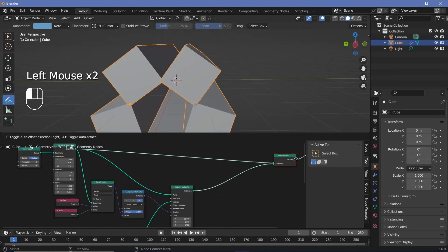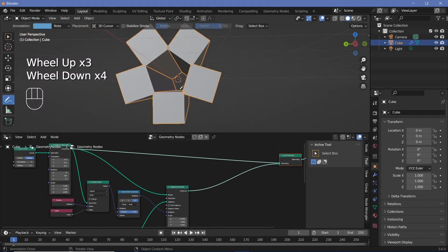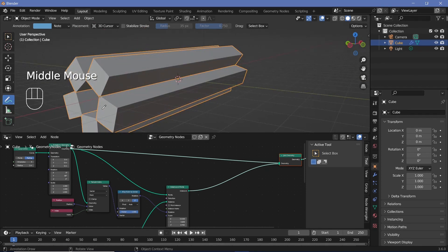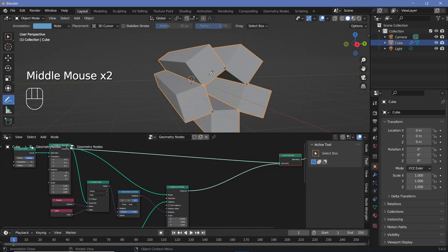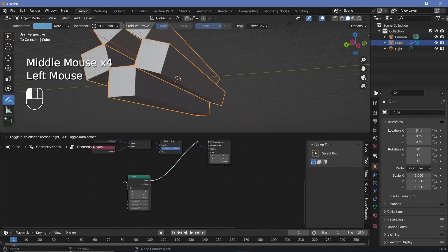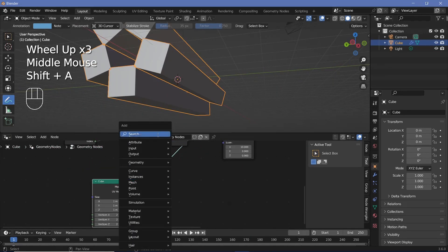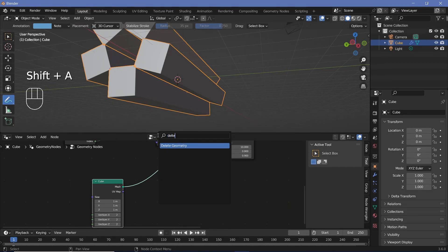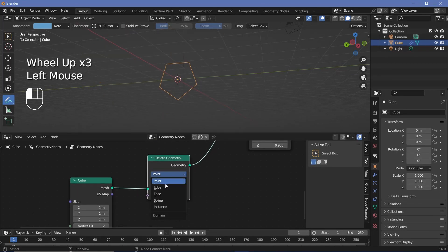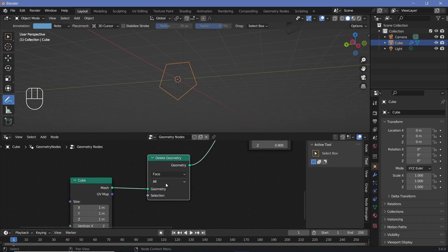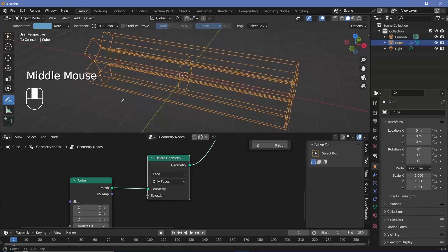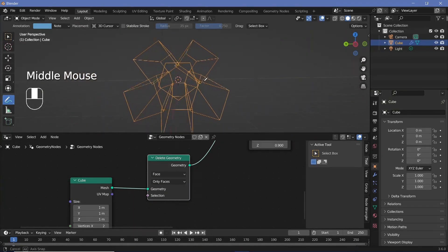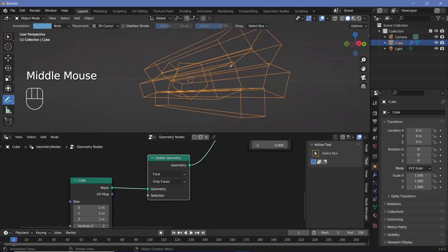Now we can start deleting geometry. We don't want the front and back faces of these cubes to be present. We press Shift A and search for a delete geometry node, but we don't want to delete points — we want to delete faces only. We switch the mode to only faces.